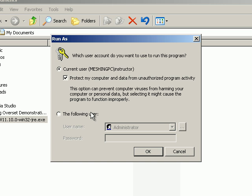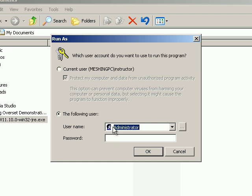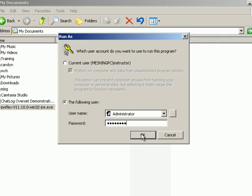A window pops up that asks me for the admin password. Fortunately, I know the password for this computer. Hopefully, you know yours too. If you do not, then you will have to ask your system administrator to help you with the next step. Go ahead and type in the password. Press OK.